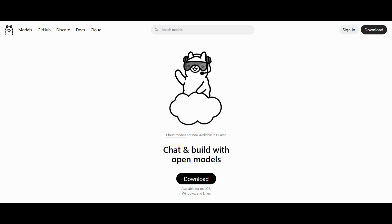We'll be setting up OLAMA which lets you run AI models like DeepSeek, Llama and other powerful AI models completely offline on your computer. No internet needed once installed. So let's get started.